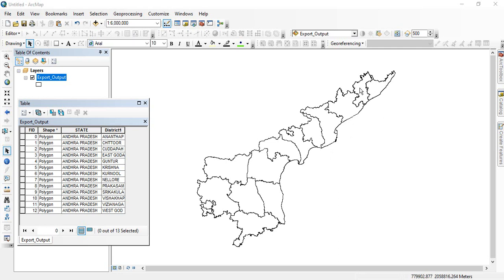For example, we have a shapefile of a state with different district boundaries and we want to have boundaries of each district as separate files.